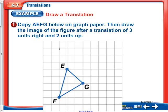If it says copy triangle EFG on graph paper, then draw the image of the figure after a translation of 3 units right and 2 units up. So it's just a little bit of counting here. We want to go 3 units right and 2 units up, and that's where we're going to put E prime.